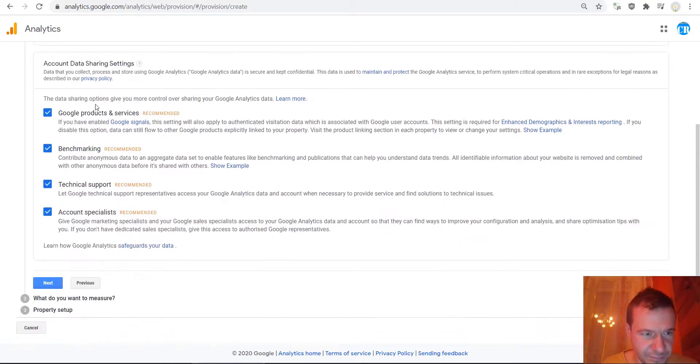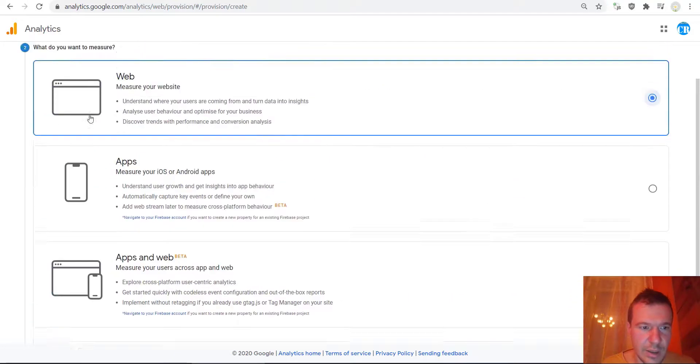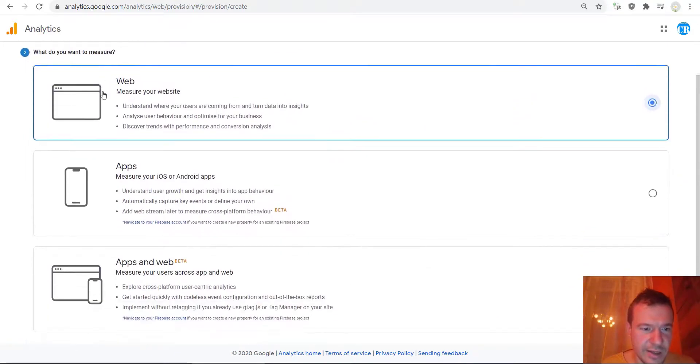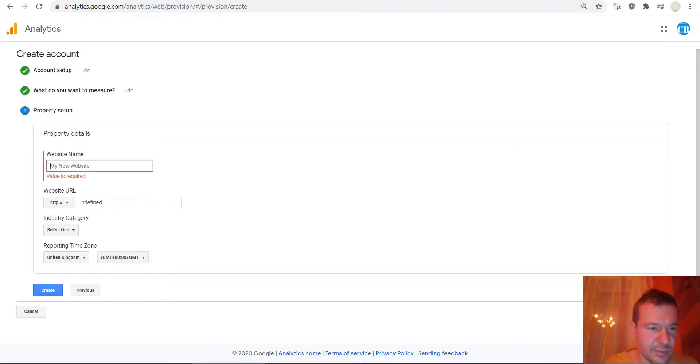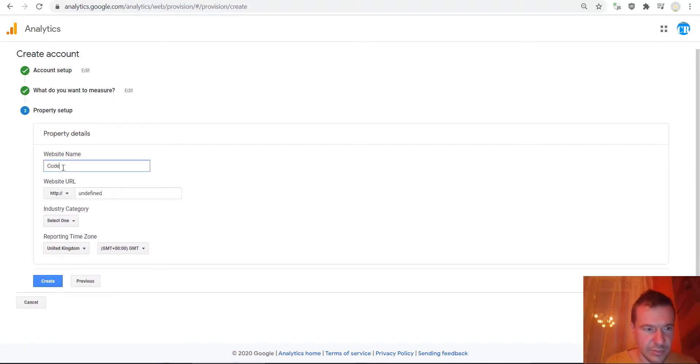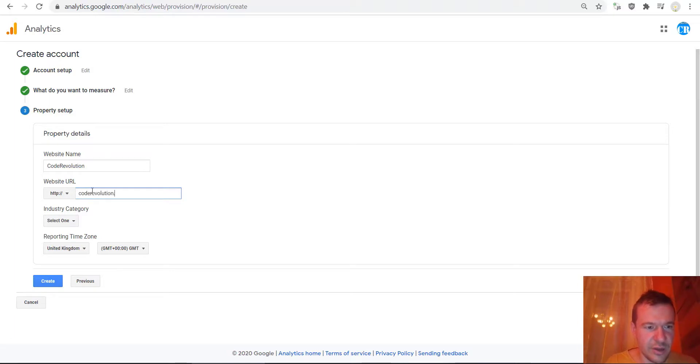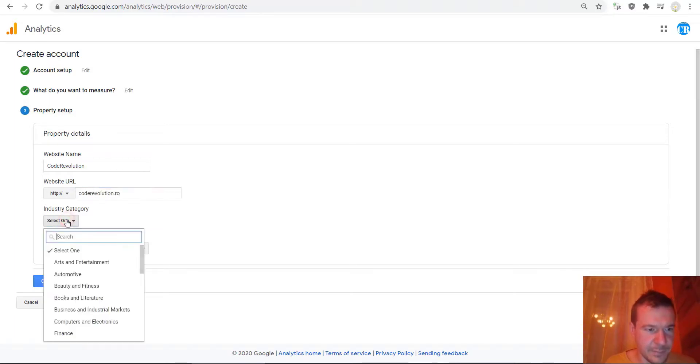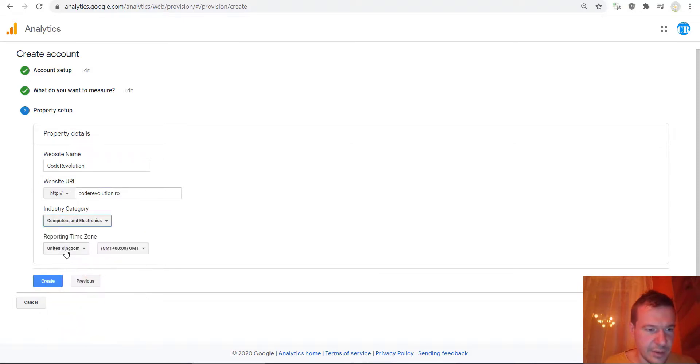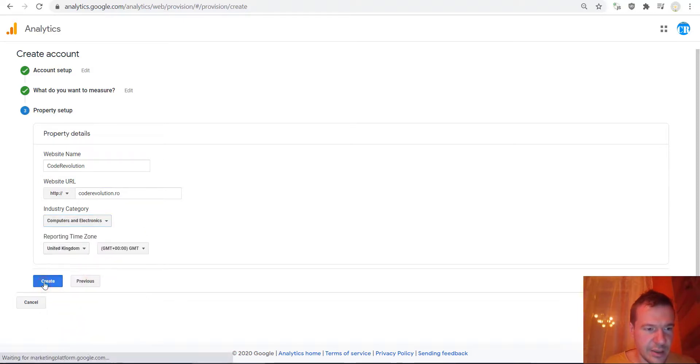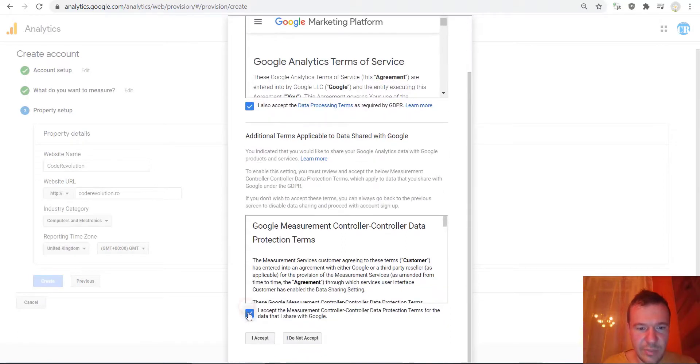Here you can select Web, click Next, and enter a website name. You will not be using your website, but you should enter a website name here. Select a category and hit Create, then hit Accept.